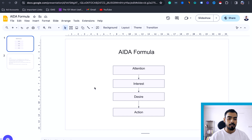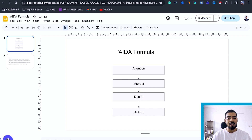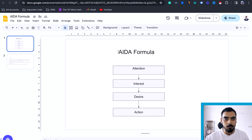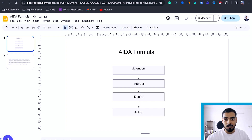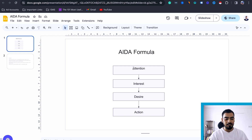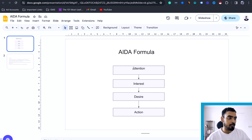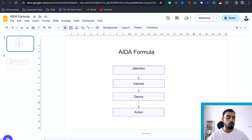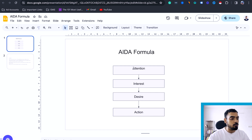This is the formula I want you to follow while creating your copywriting or email template. It's called the AIDA formula, which is also used in copywriting. AIDA stands for Attention, Interest, Desire, and Action. First, you want to get their attention — when people receive an email, they can only see the subject and the first one or two lines. In that subject and those first lines, you have to catch the attention of your prospect.